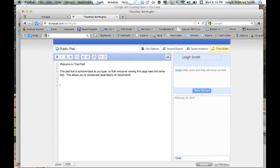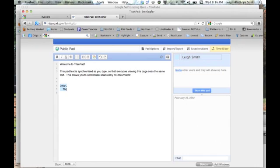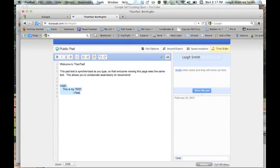So I'm just going to have this little test. So she's going to write me a little note, say, Lee, this is my test. Okay, so I've got my TitanPad. I'm happy with the way it is.